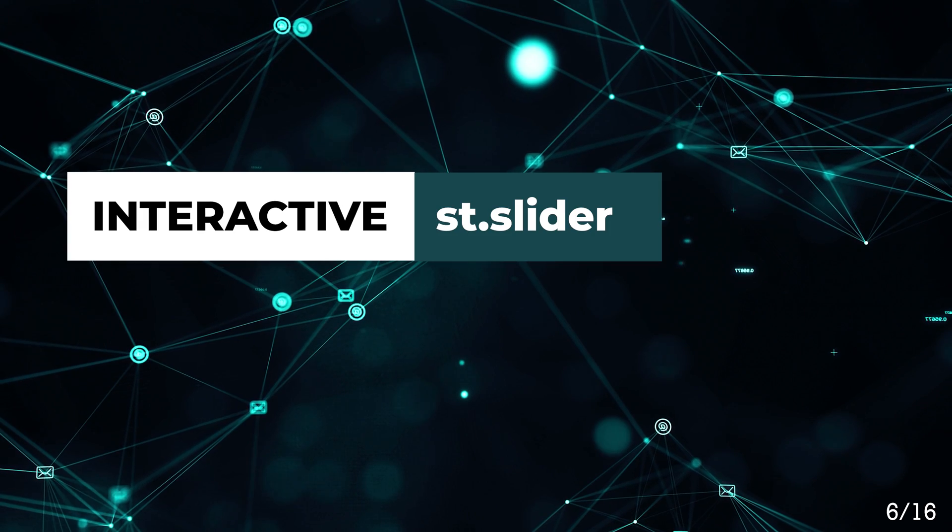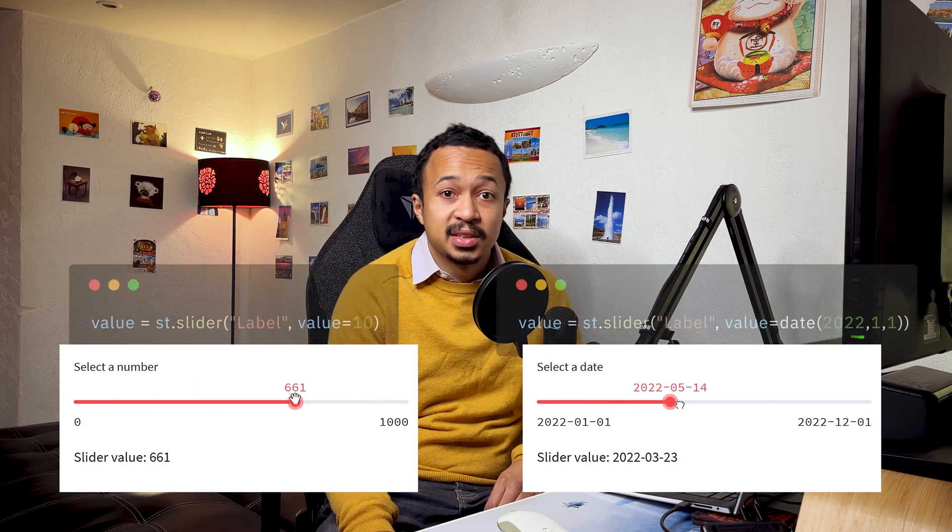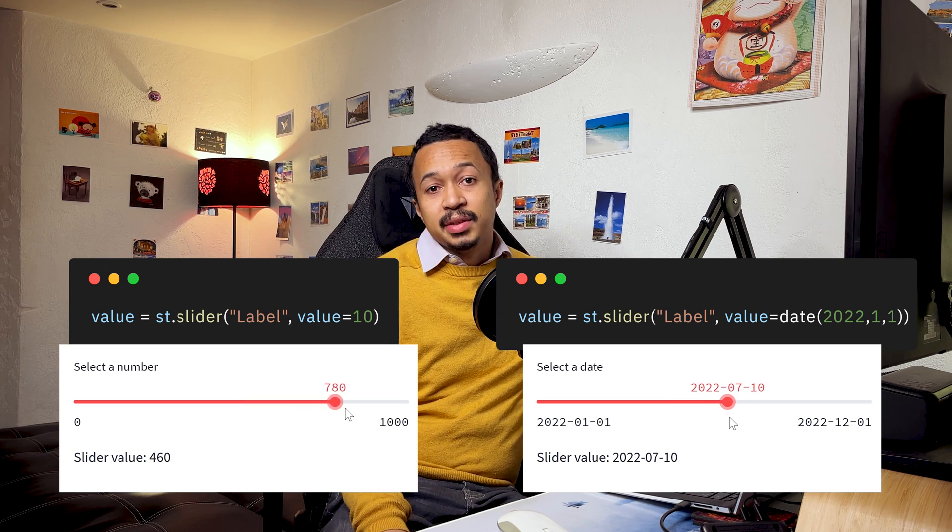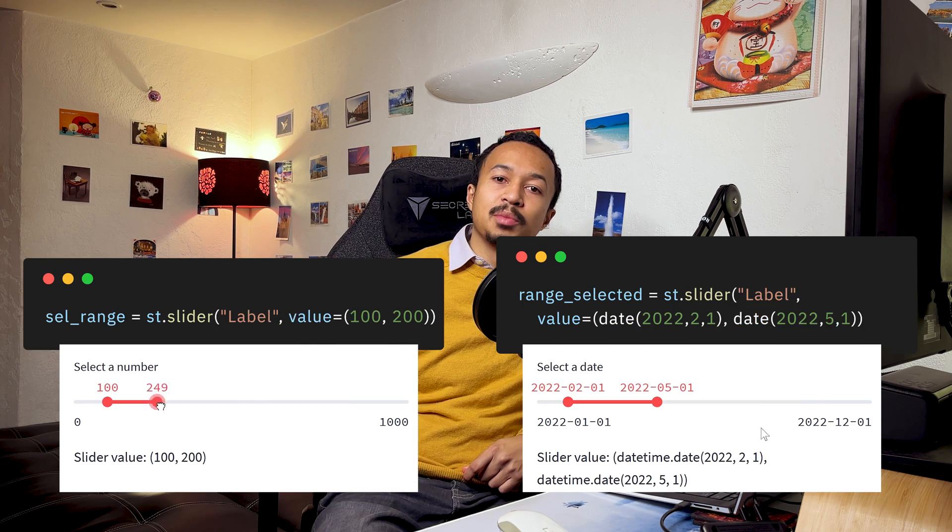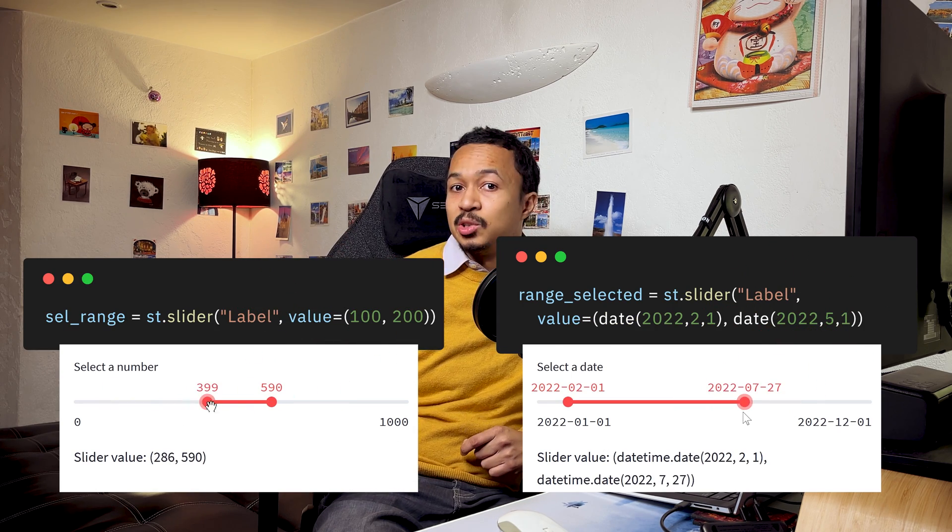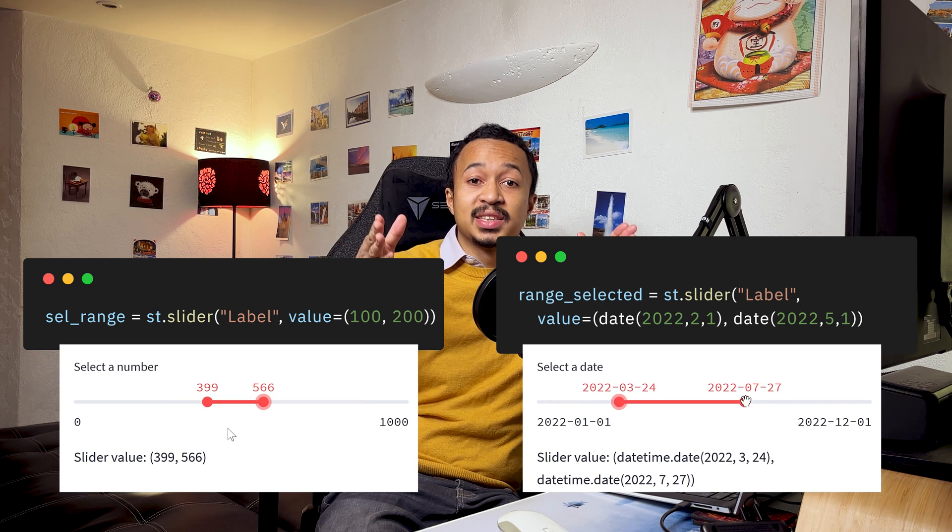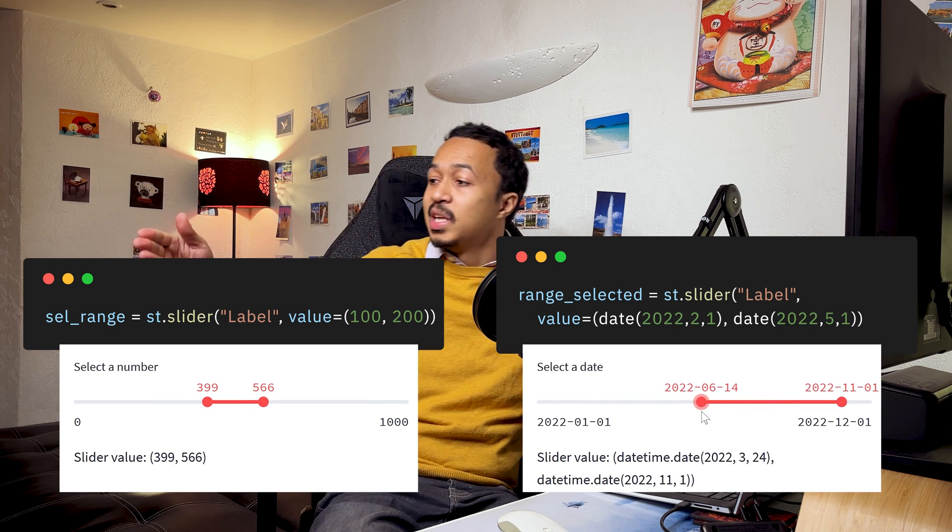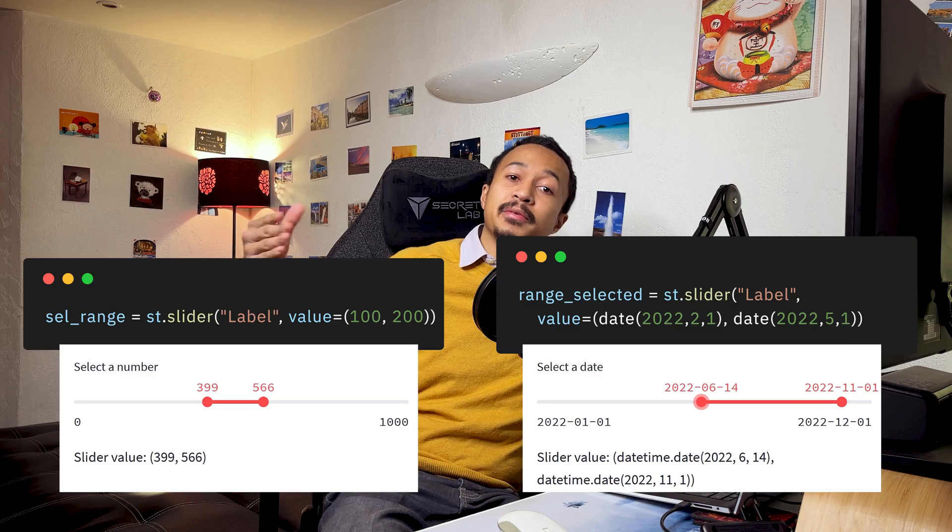Slider. To define the numeric value or date that you want to use. It accepts numbers and dates. If you pass a tuple as a default value, this transforms into a range slider so you can select the minimum value and the maximum value.